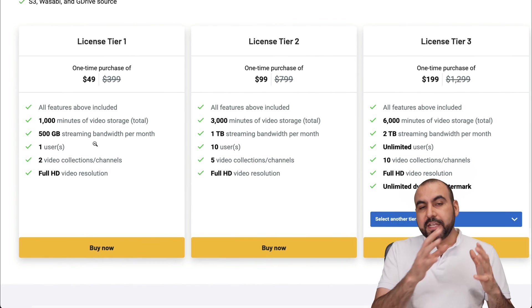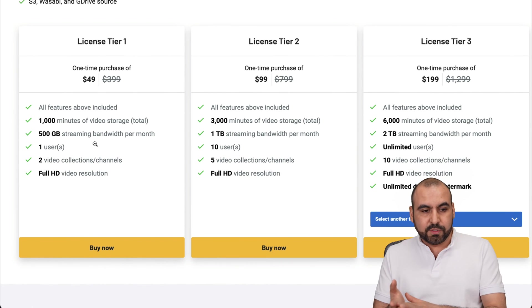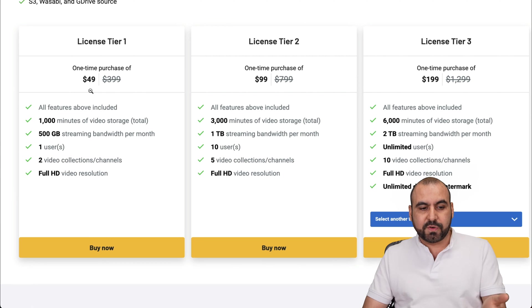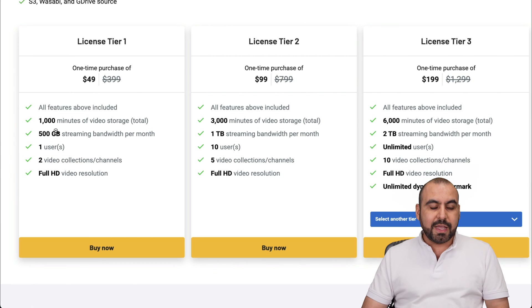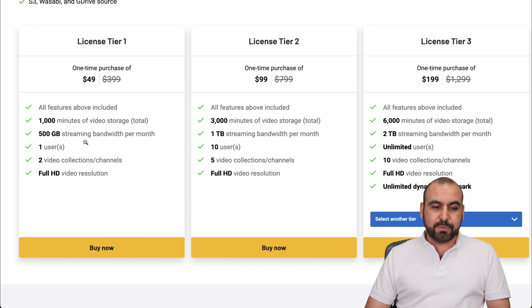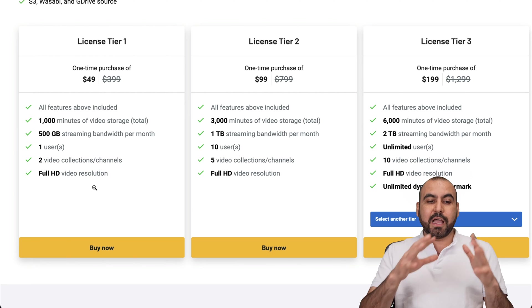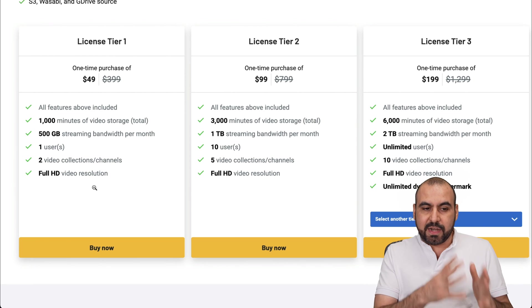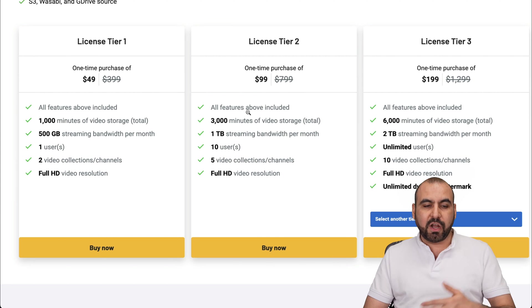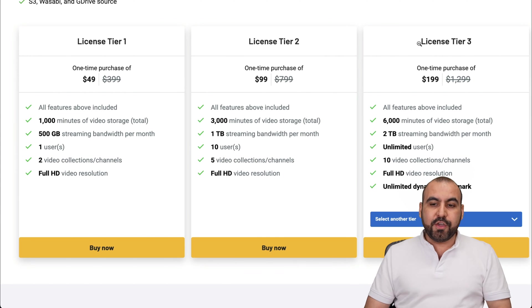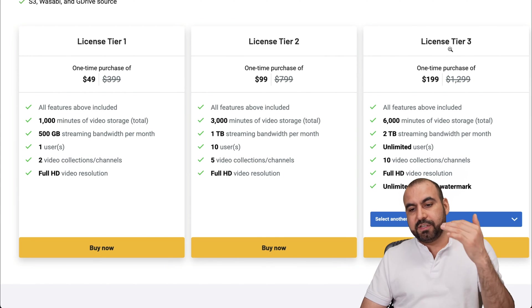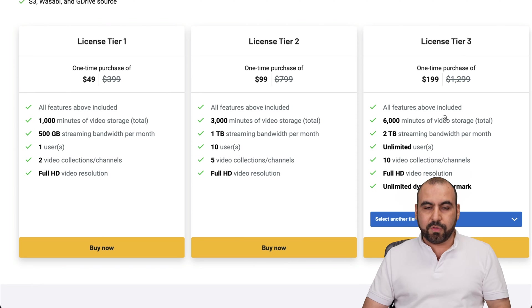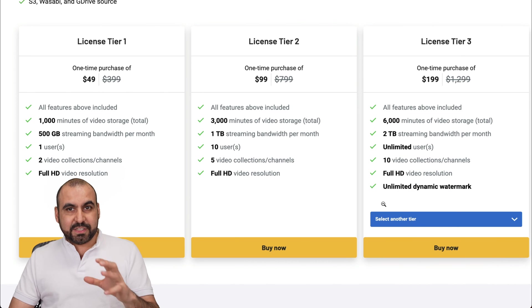And these are the licensing plans that are available. So, for example, it starts off at $49 for the lifetime deal and you get access to a thousand minutes of storage total, 500 gigabytes of streaming bandwidth per month, one user, two video collection channels and full HD video resolution. Now, if license tier one is not enough, you can jump into license tier two, which is $99 and obviously the limits increase and you can jump into license tier three, four and so on and so forth with better limits.